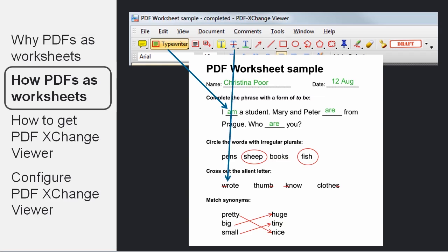Or you can use the strikethrough tool. So you select a bit of text and strike it out so it looks like it's crossed out.